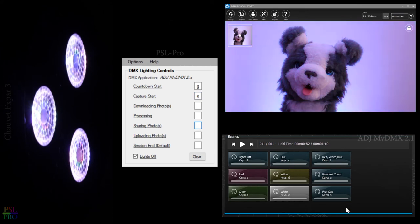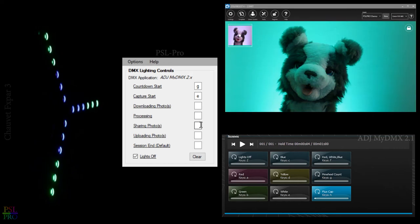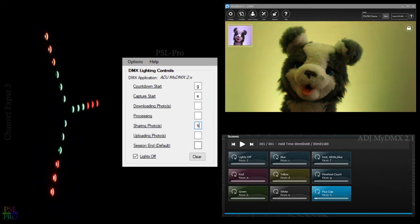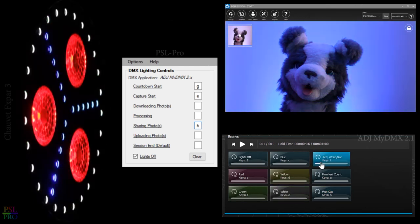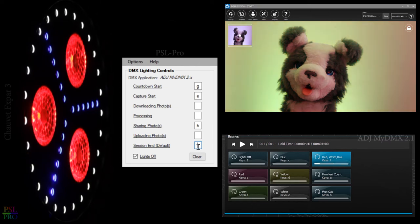We'll jump down to sharing photos and we'll set it up to flux cap. And last but not least for session end we'll set that to red, white and blue. And that will be letter F.